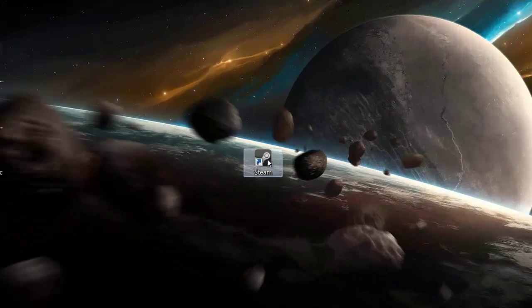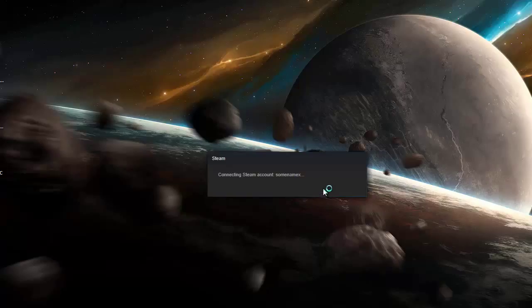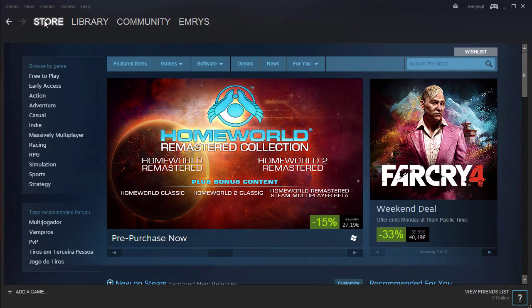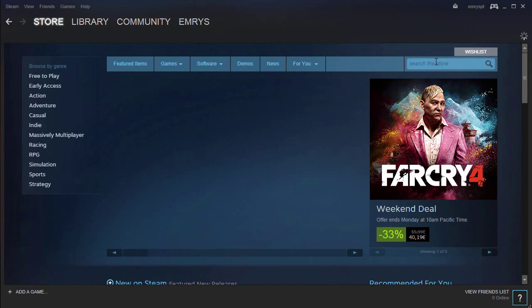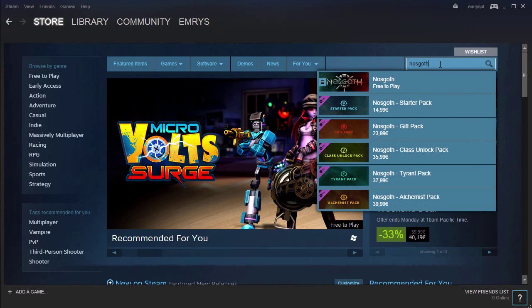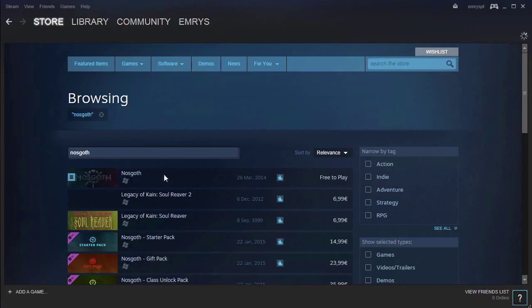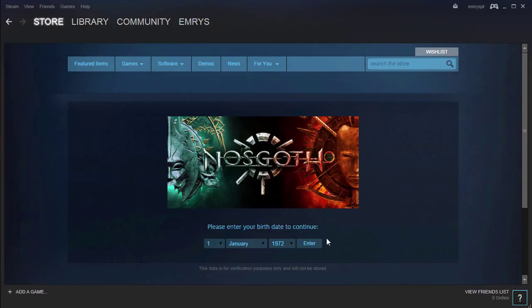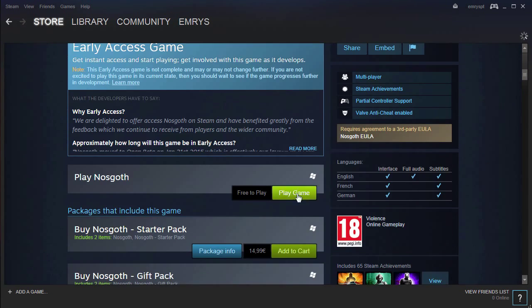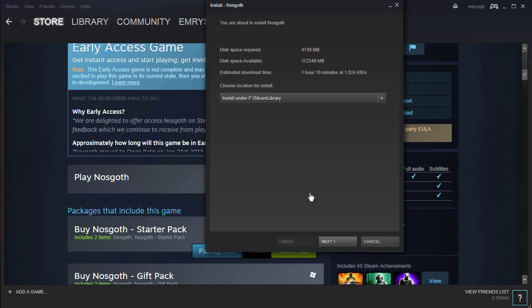Now we have this icon that says Steam. You must double-click it to start the program. With the Steam app opened, we must make sure that we have a store selected. Then in this search box, we write the name of the game we want to search — in this case, Nosgoth. Click Enter, now we must search for where it says Play the Game on this green icon and click. Choose the directory where we want to install the game, then click Next.